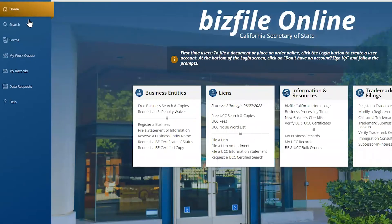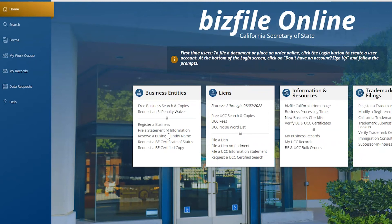It has my search forms, my work queue, my records, and data requests. Let's go through every step.